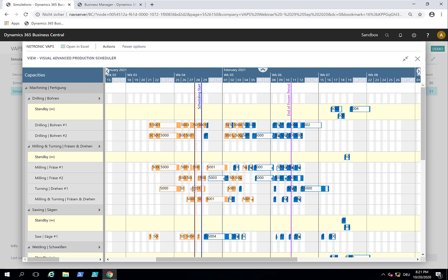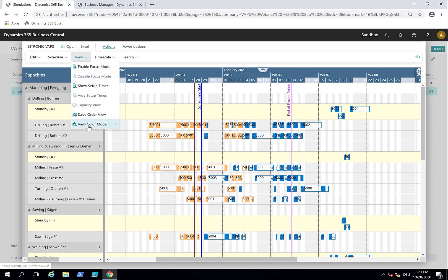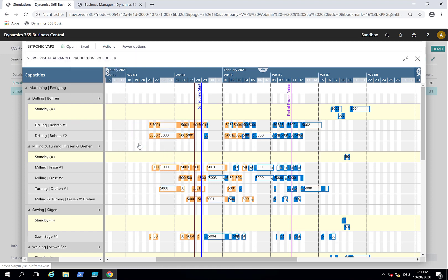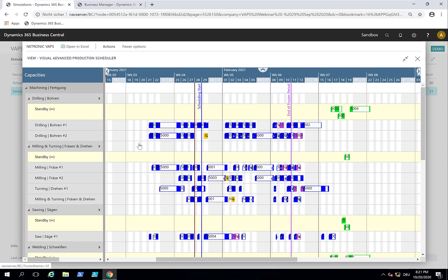So now you might wonder why this isn't showing green. Because we look at it by production order status. In orange is released and blue is firm planned. So let me switch the coloring. And then we say, now switch this by production order. And then you will see that everything on standby shows up in green as was defined.